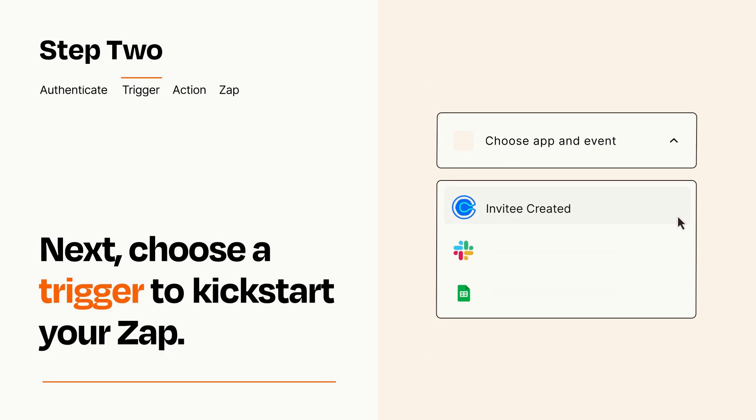Now let's set up your trigger, which is the event that starts your Zap. Pick the trigger event that you want from the list.